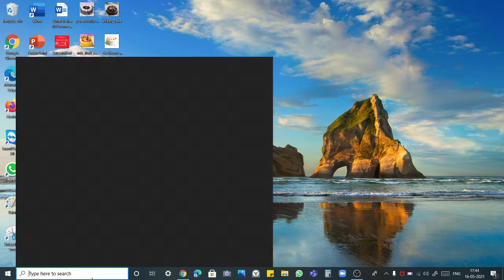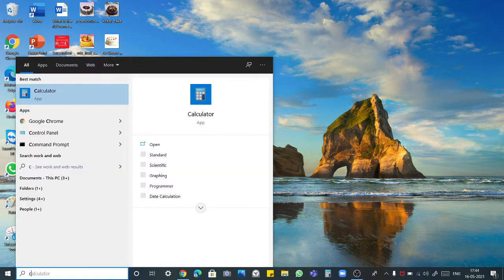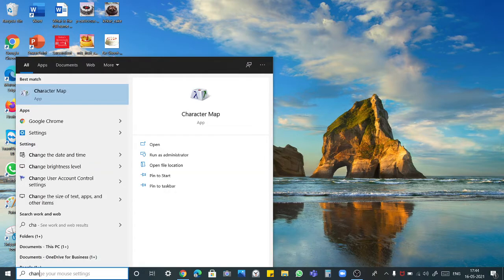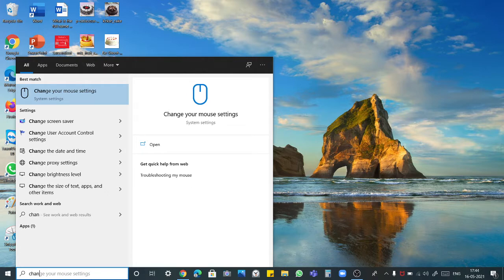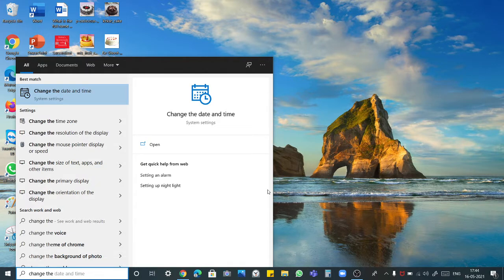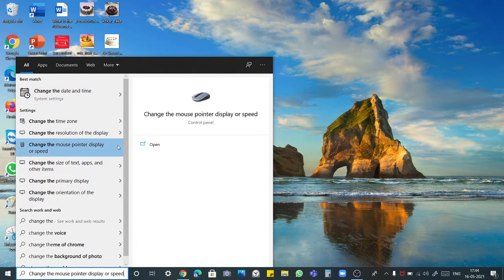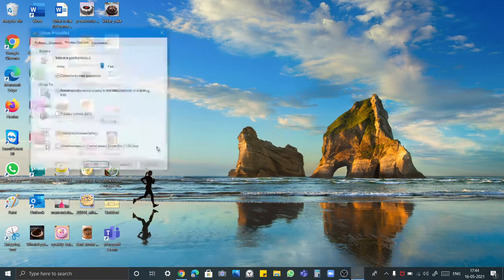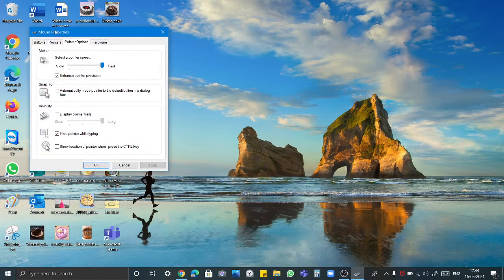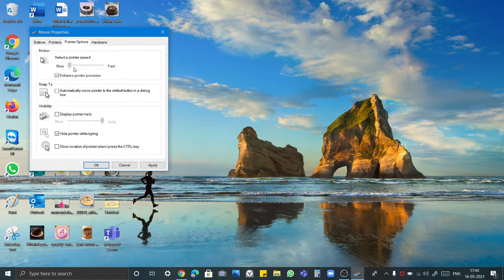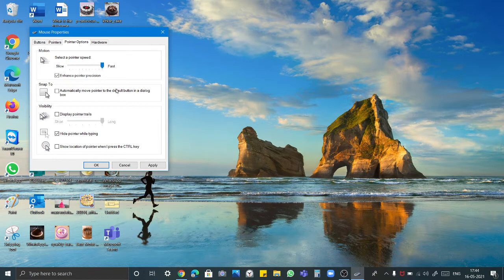After that type here change the mouse pointer display or speed and open it. After that here is a pointer option. If you want to do the speed of this, slow or fast you can do it.